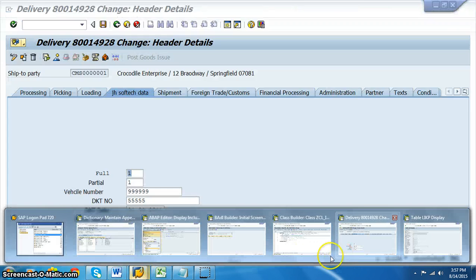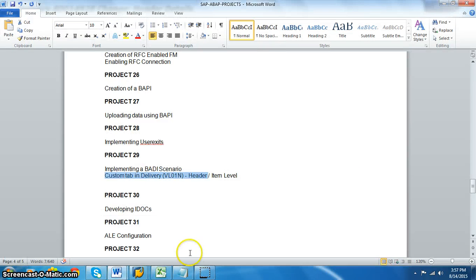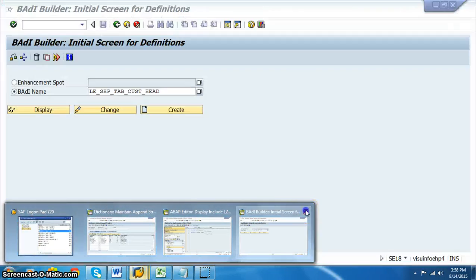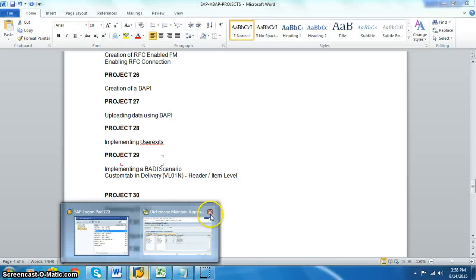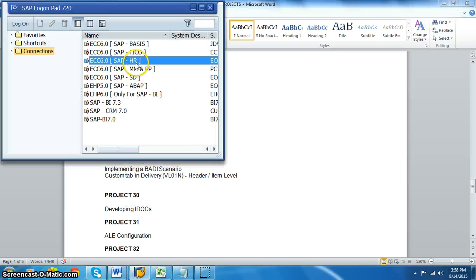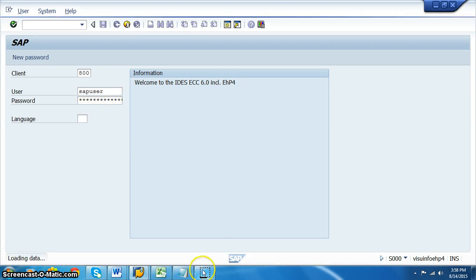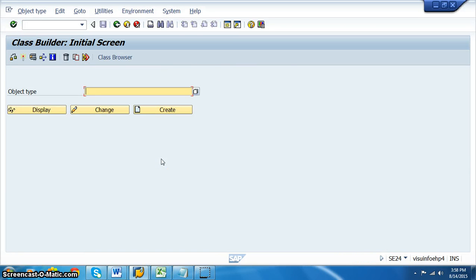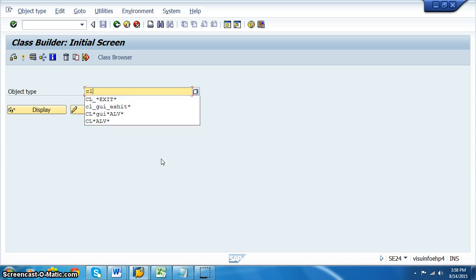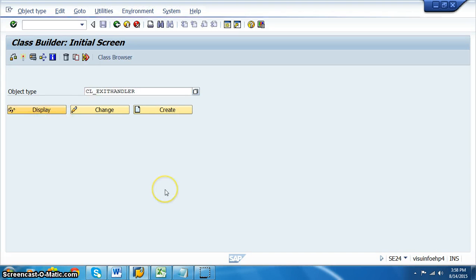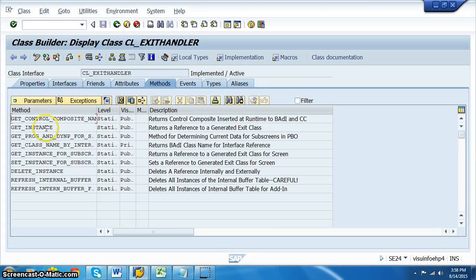We've already implemented this in a particular client, and now I'm consolidating everything we've done. To start with any BADI, you first need to find out what BADIs are assigned to a particular transaction code. For that, get into the SC24 transaction and look for CL_EXIT_HANDLER — that's the particular class we need.